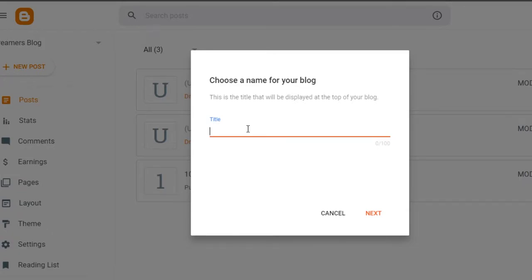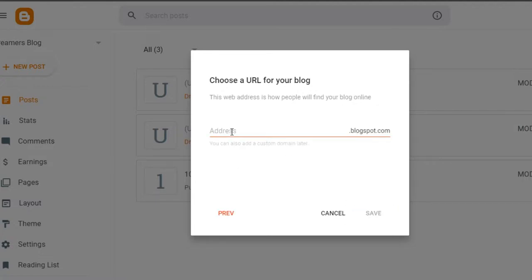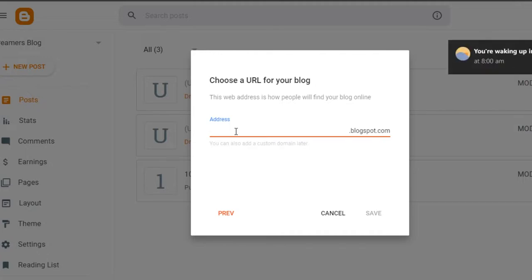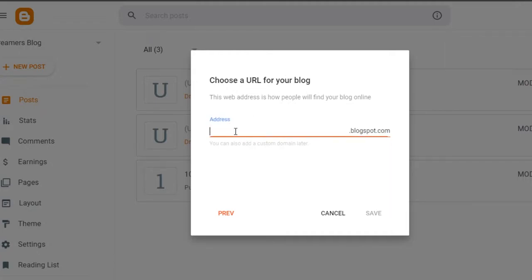What is going to be the name for your blog? I'm going to call this blog 'Your Daily Dose' — a very random name that I am going to go for. So this is going to be the name for my blog: Your Daily Dose. Then I'm going to click on next. Now you have to choose a URL for your blog. You simply add the name for your website here, or if you want to go for a customized URL you can also do that. We will get a .blogspot.com address. So I will simply type in Your Daily Dose.